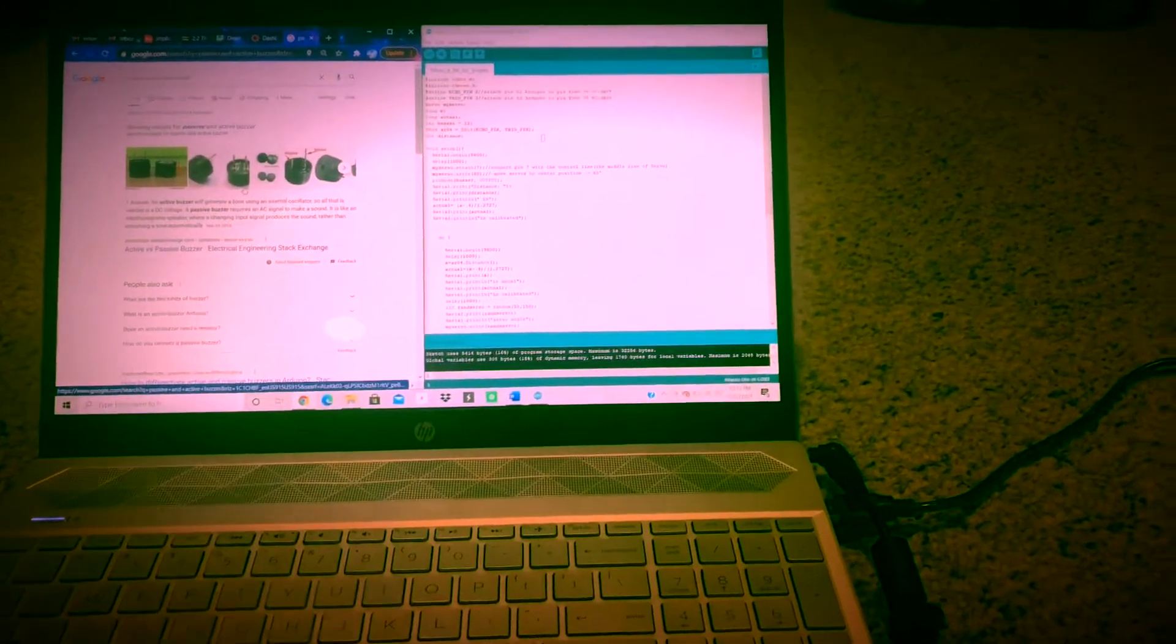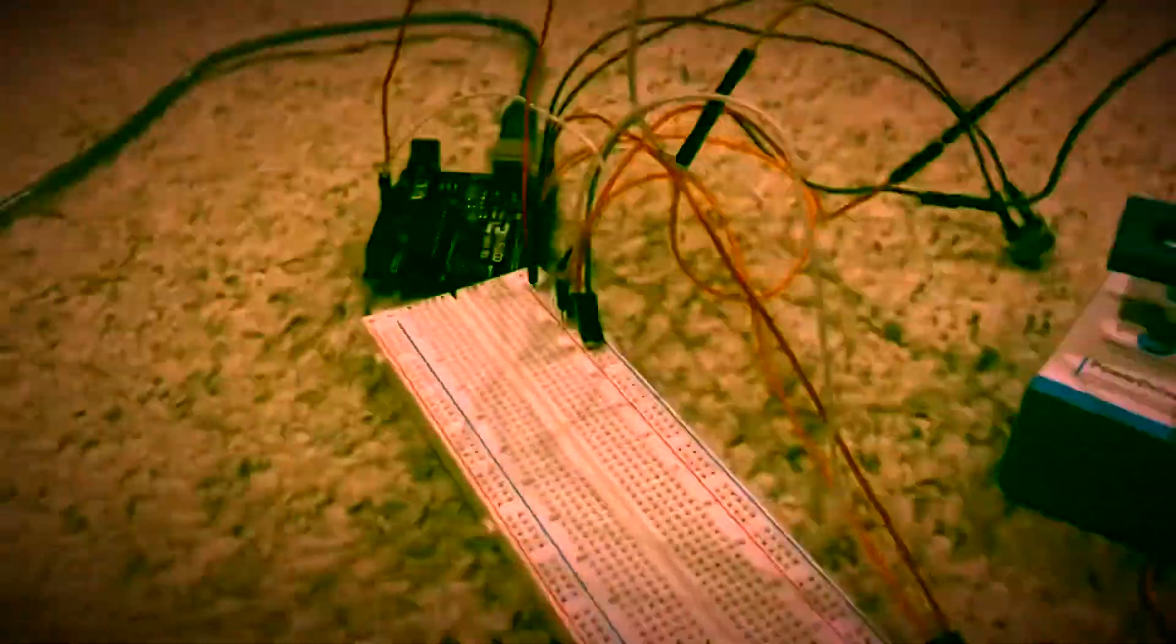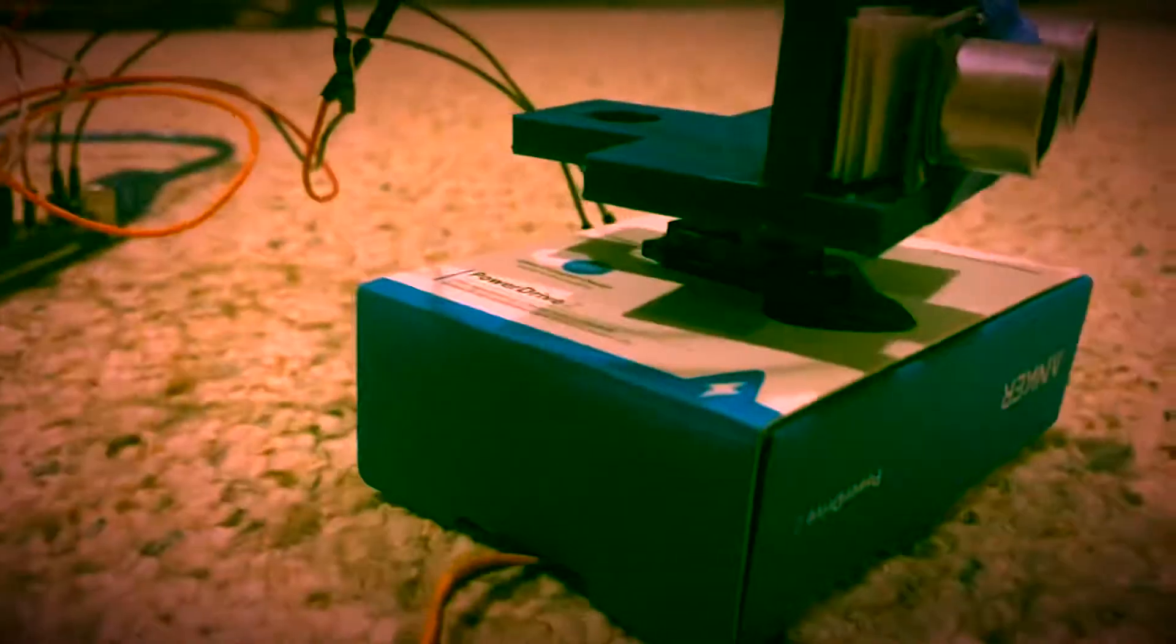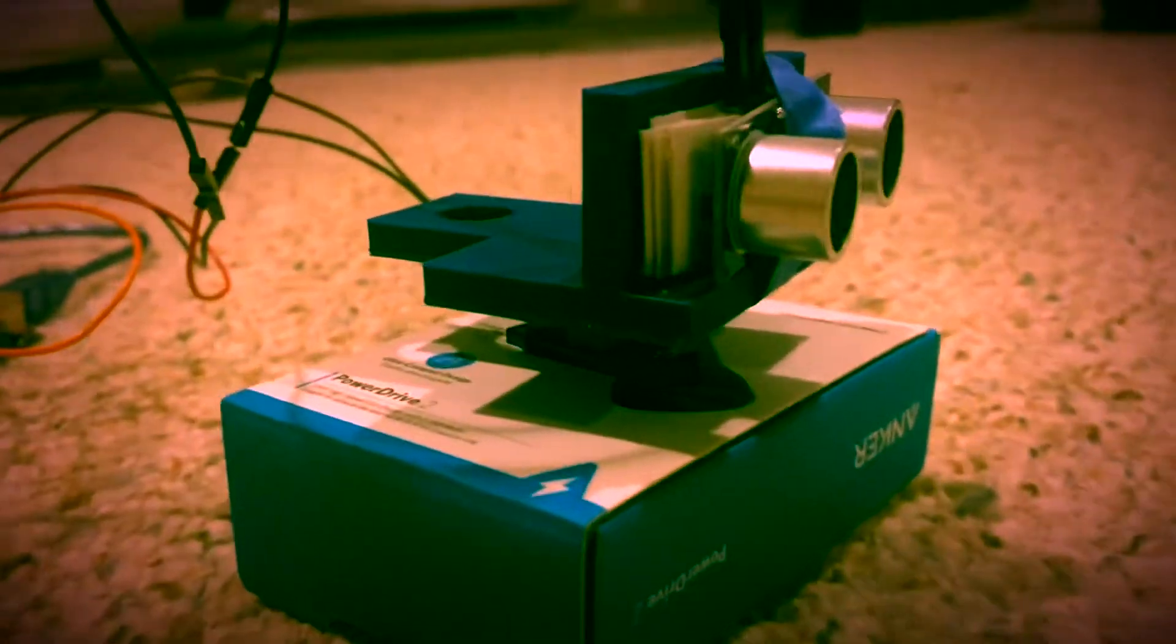For this big assignment that we had for Dr. Knight's class, we had to take an HC-SR04 sensor along with a servo motor, which you can see is under there, a similar little rig, which is pretty cool. I printed this out myself.